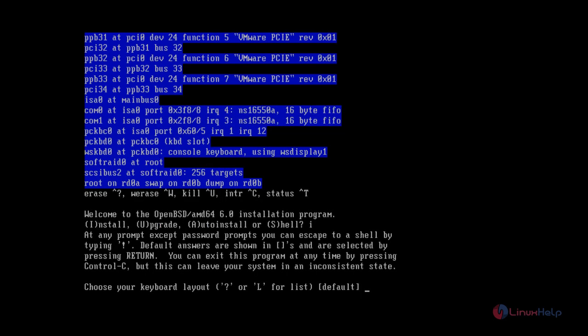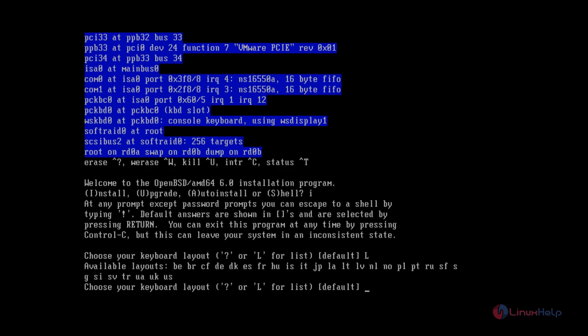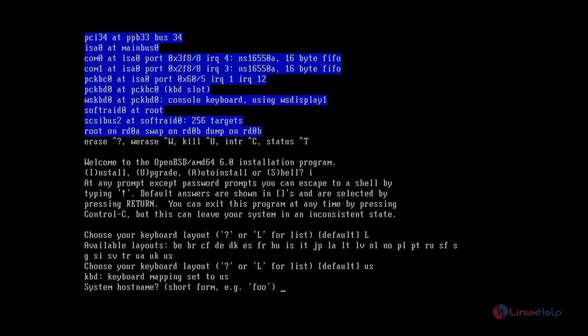Now we need to choose the keyboard layout. To list the keyboard layouts, give L and Enter. Now you can see the keyboard layouts that are available. I am going to give US and Enter.